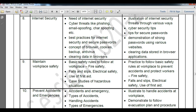Hello students, welcome to my class of computer for class 10th. In this video we are going to understand internet security, covering the need for internet security and cyber threats like phishing, email spoofing, chat spoofing, and more.